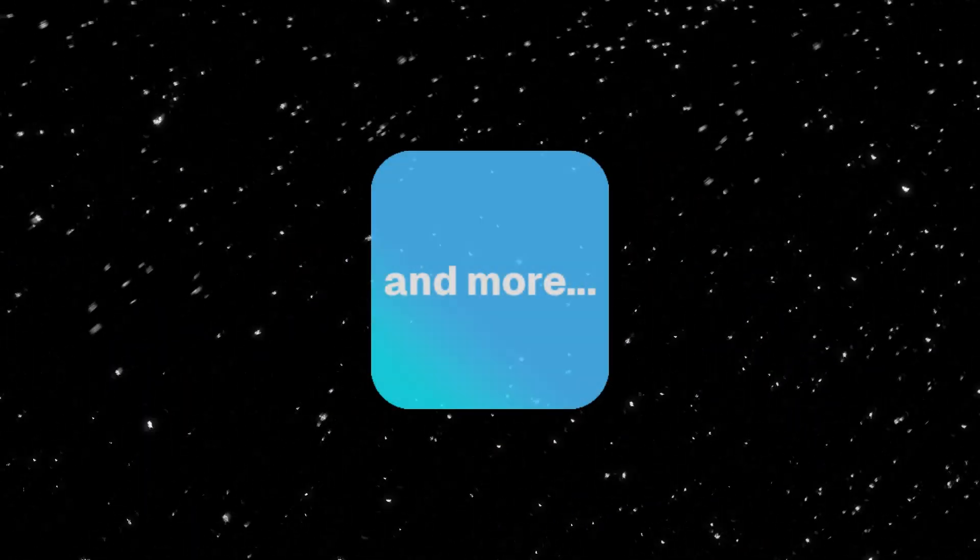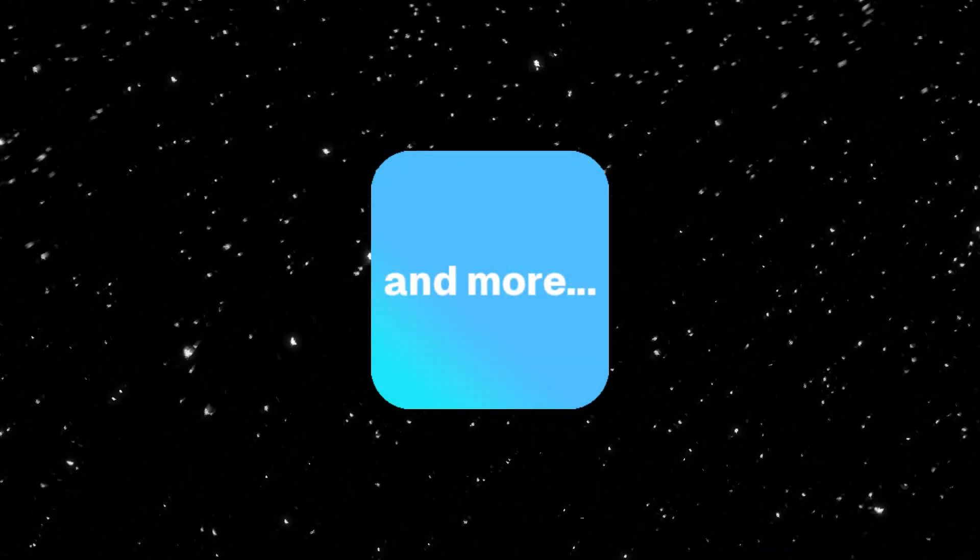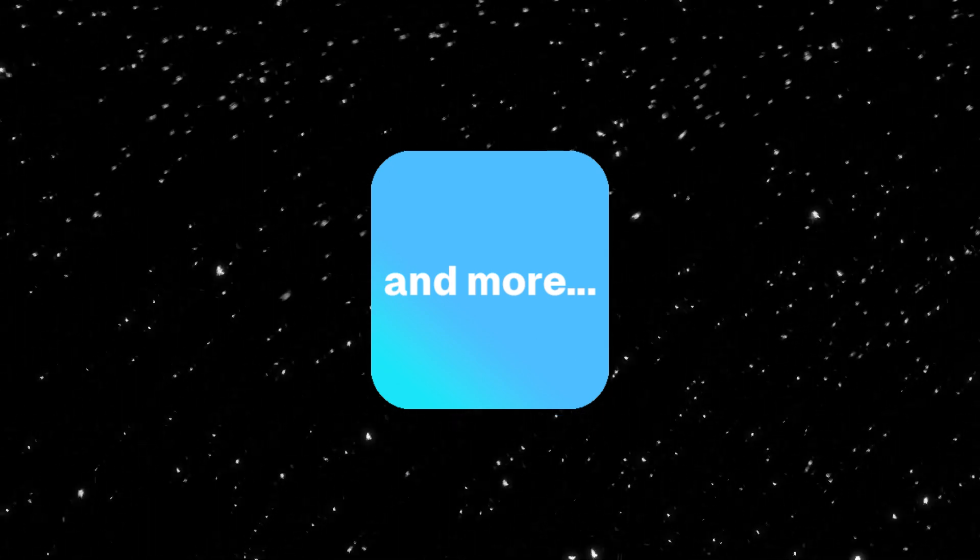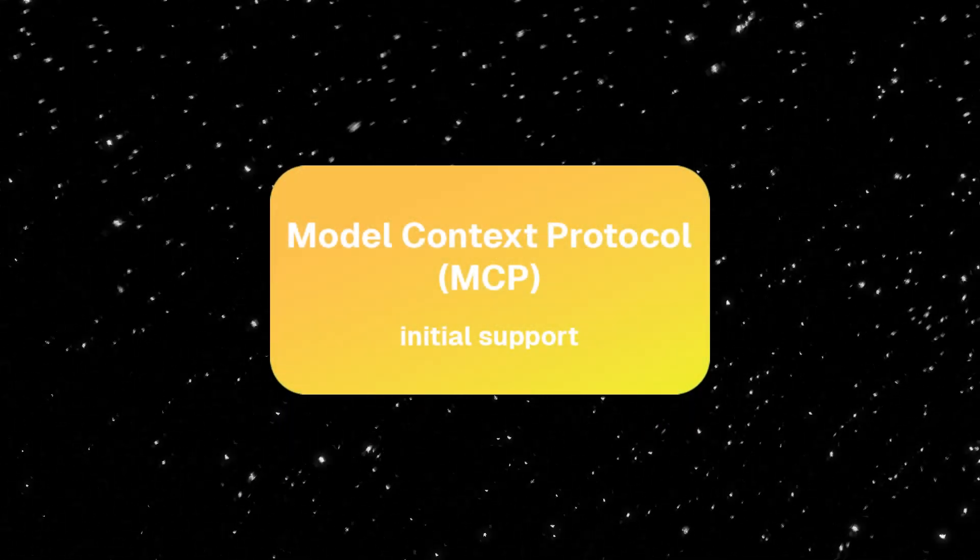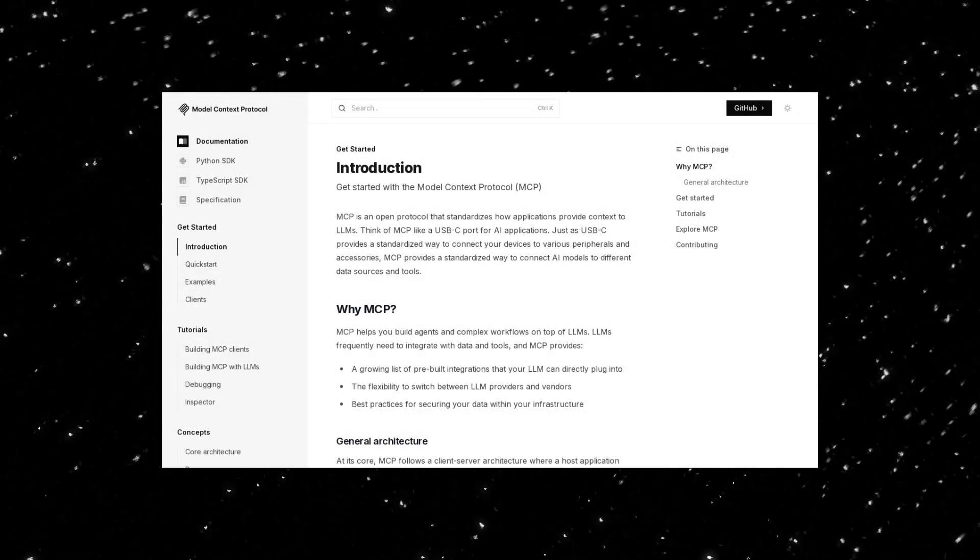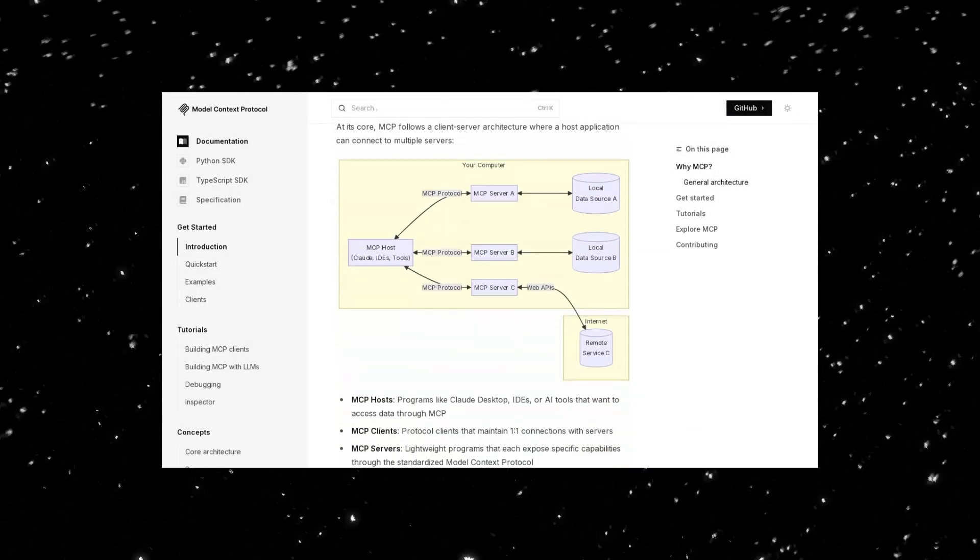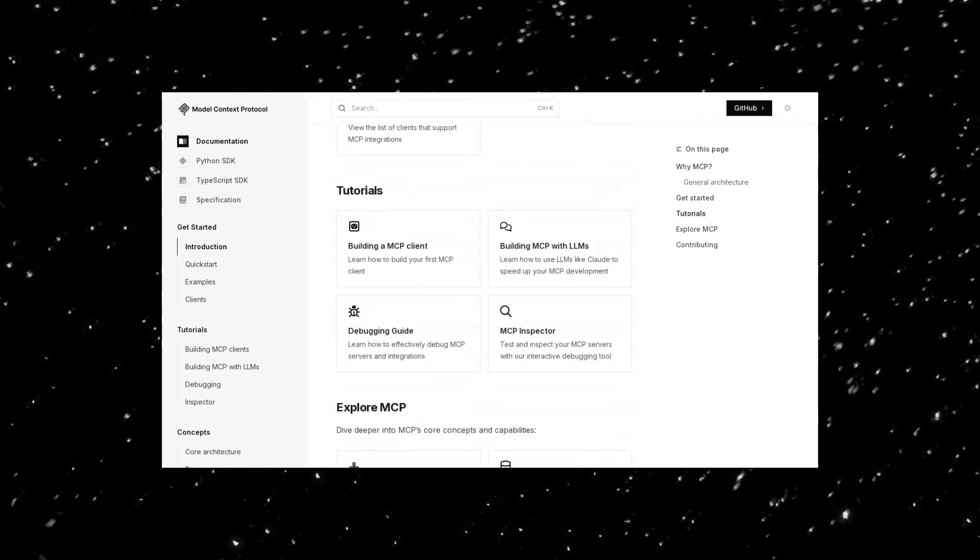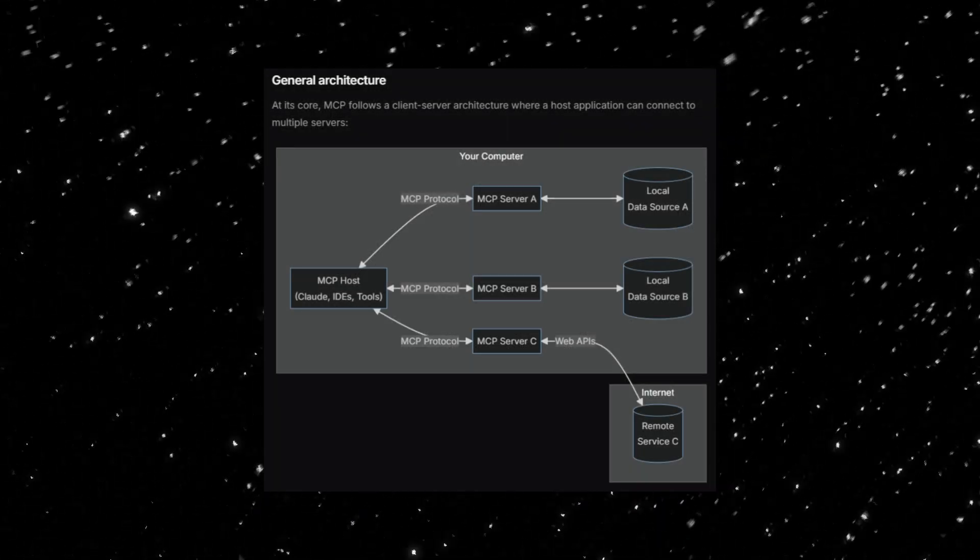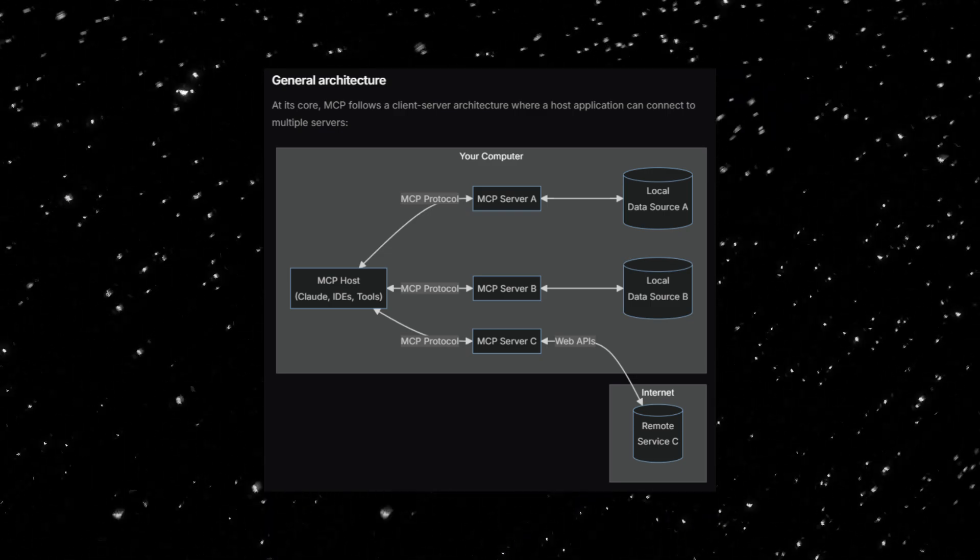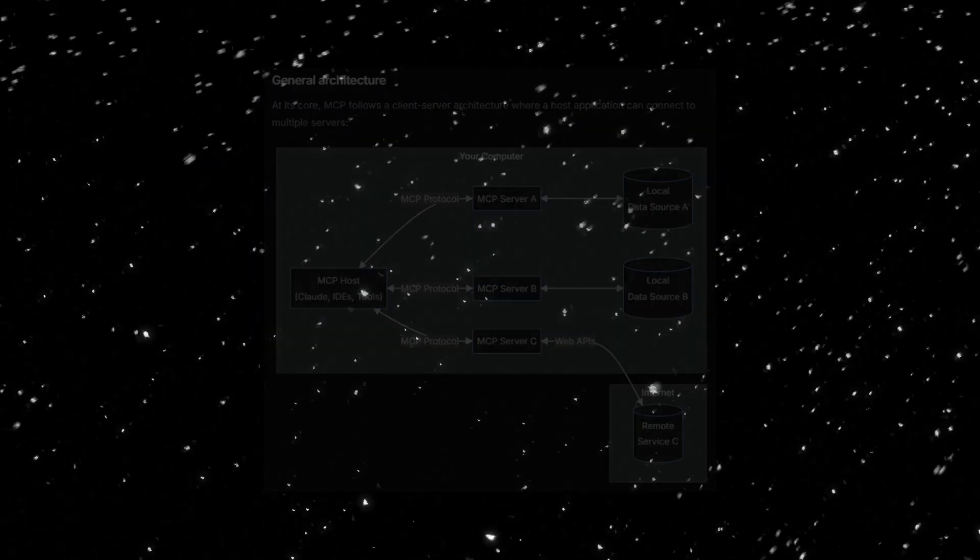And finally, a quick overview of what else is included in LibreChat version 0.7.6. The most notable addition is initial support for MCP, the Model Context Protocol. MCP standardizes how AI models connect to tools and data, enabling seamless integration and flexibility for agents and workflows.